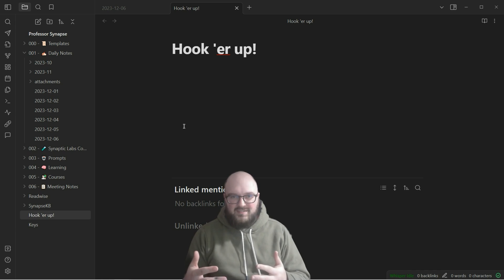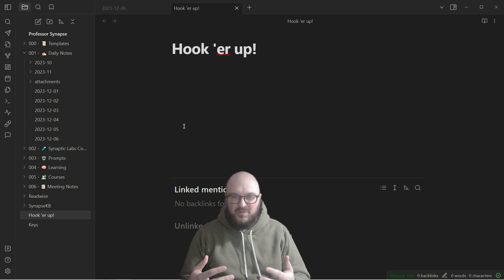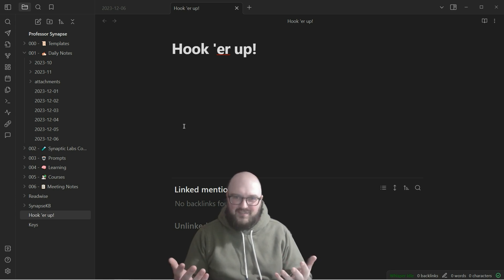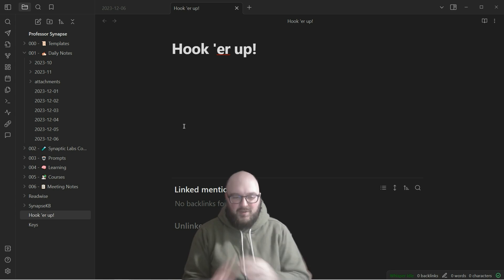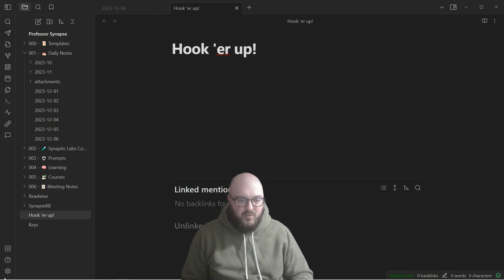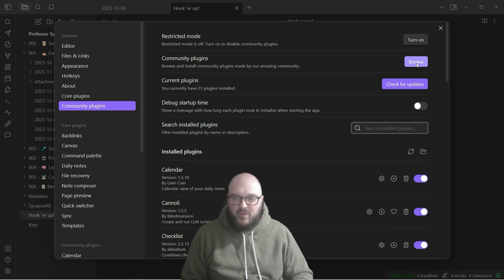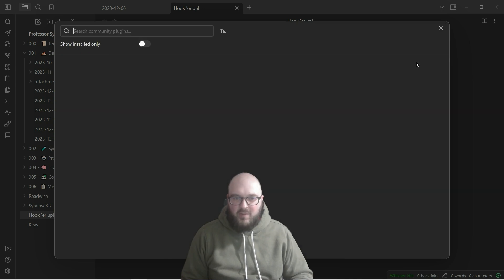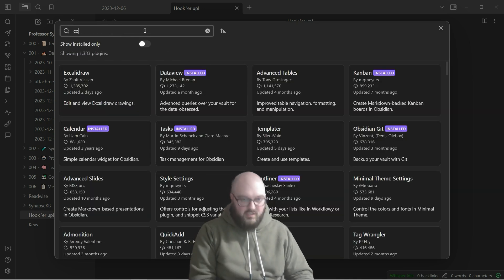We're going to do that but with your second brain - your notes - which is why it's taken a little while to get to this point, because in some ways it's useless until you have notes to actually work with. Let's get into it. We're going to go into Settings, then Community Plugins, and start with Copilot.